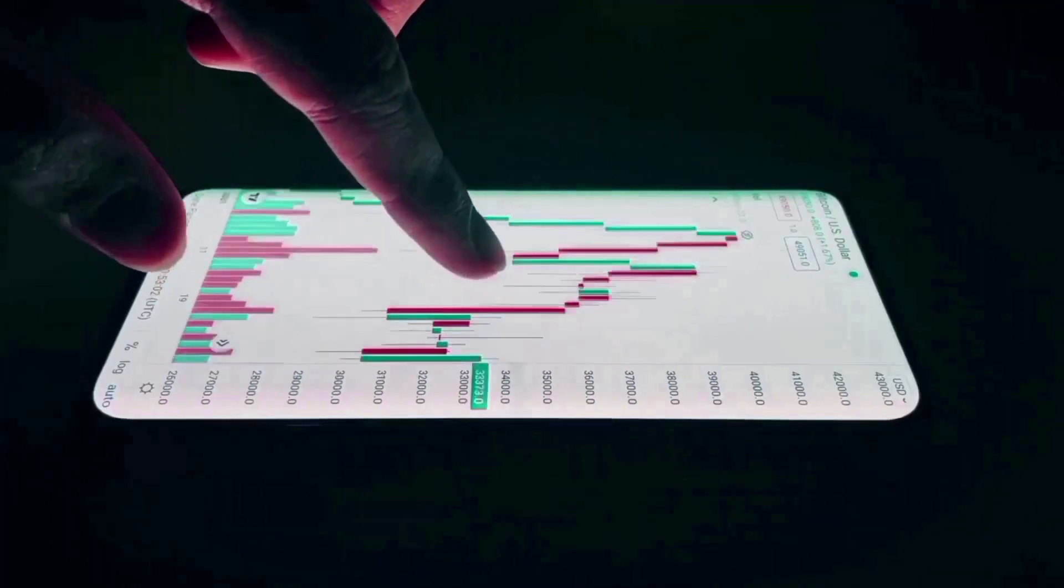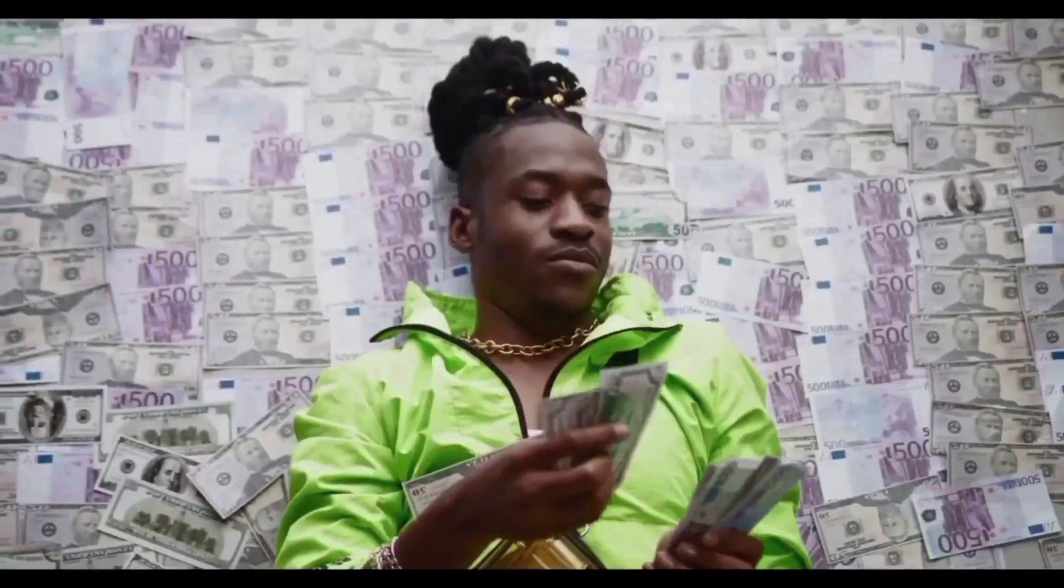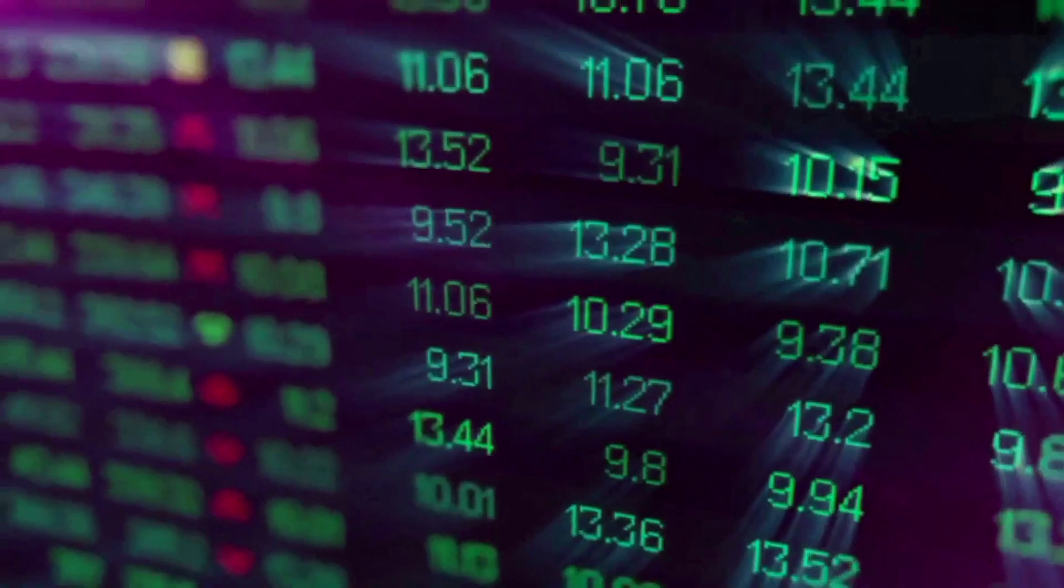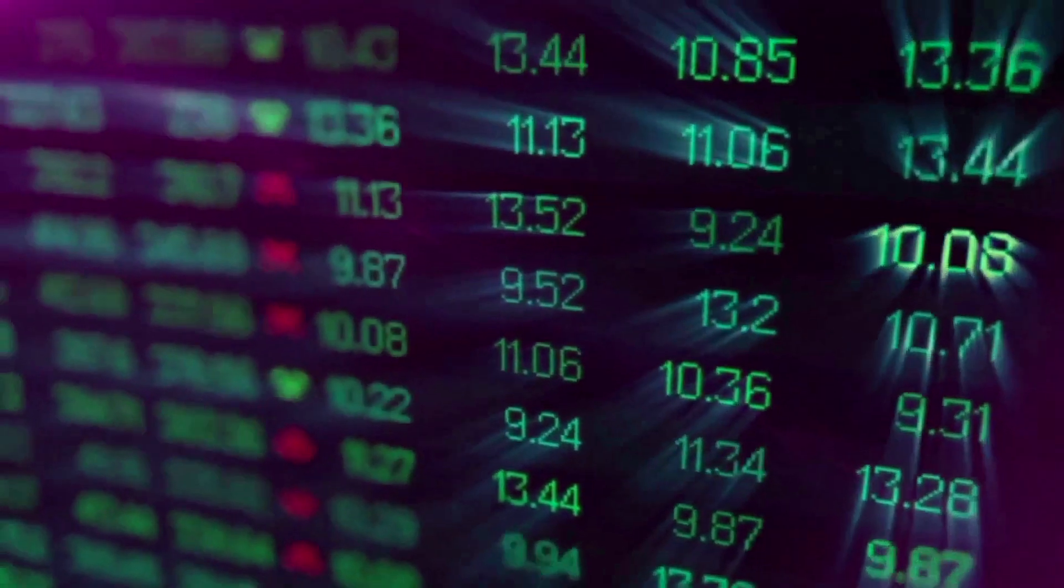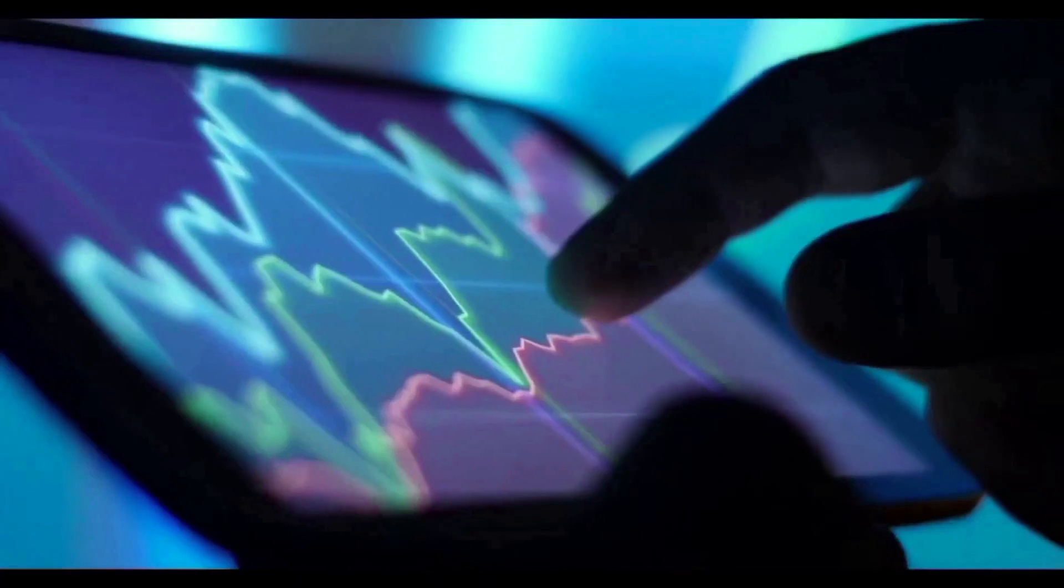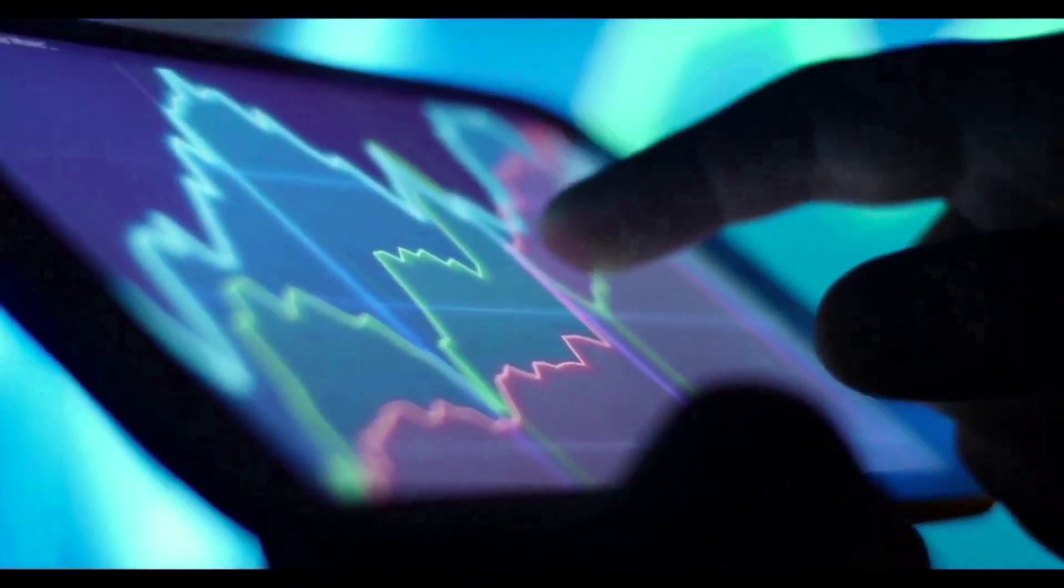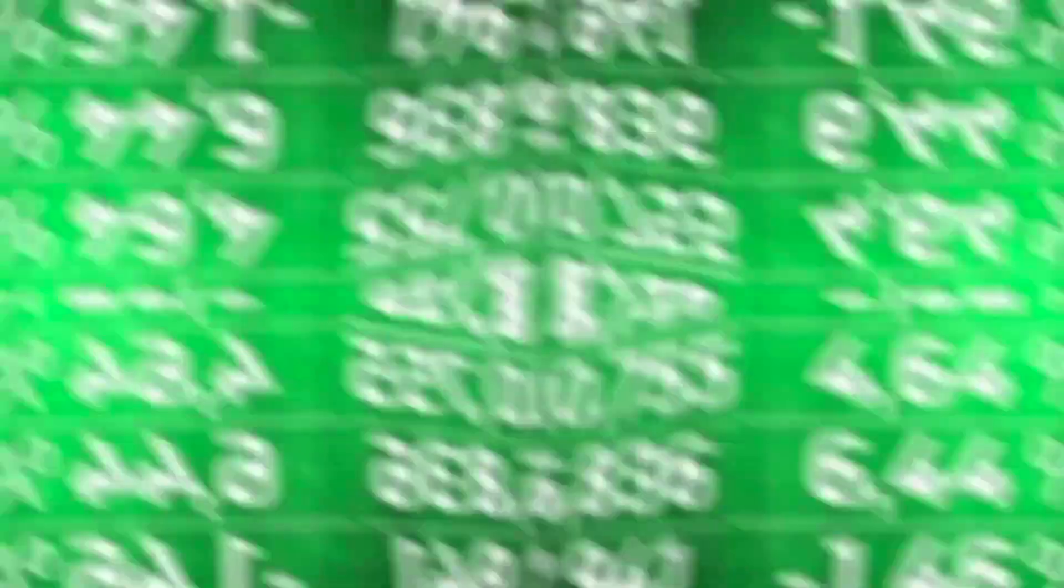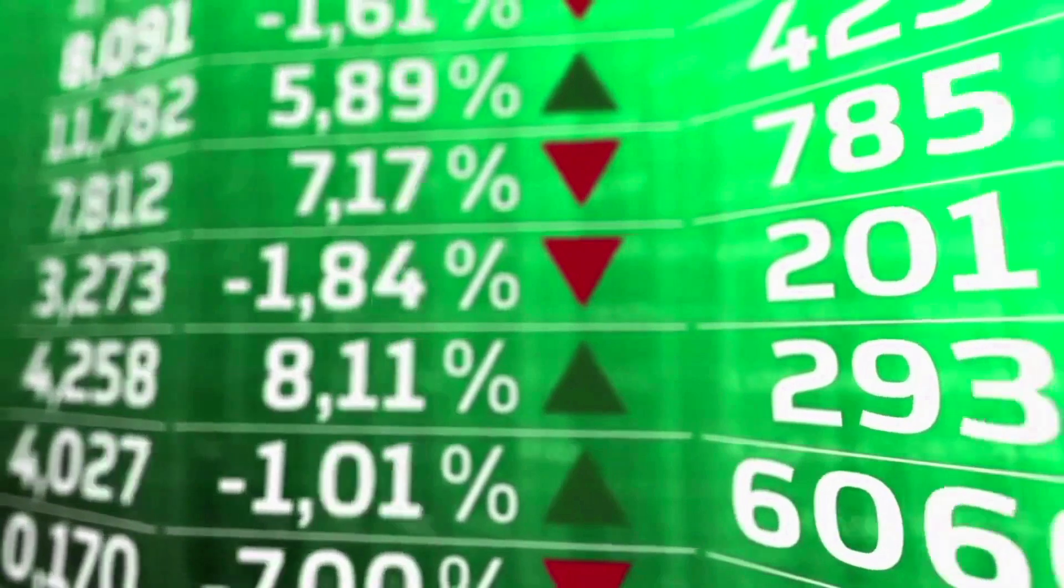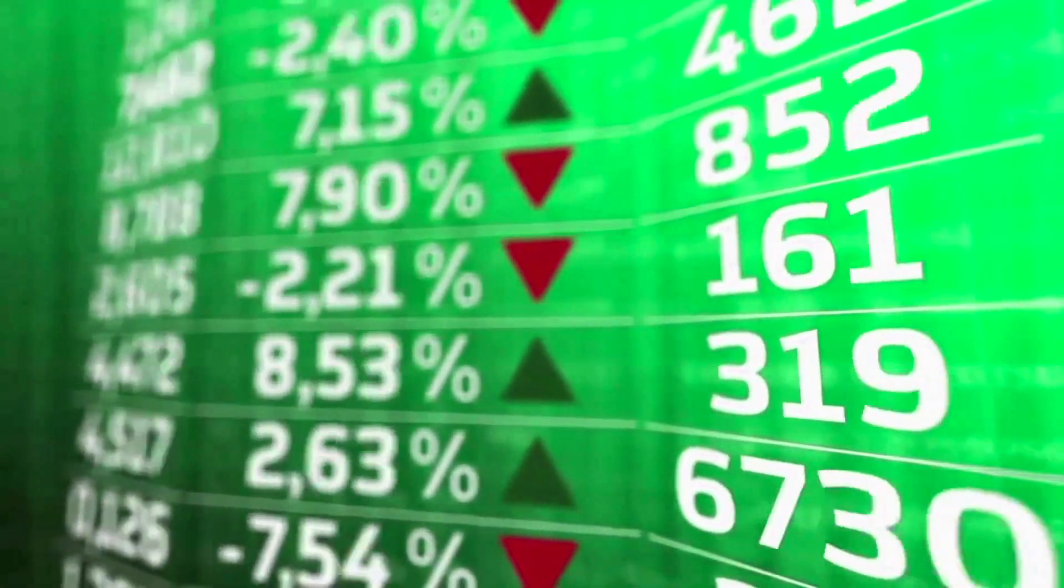At the moment, all the signs point to a bearish zone, and the fear and greed measure shows 44.25 extreme fears. Our prediction says that now is not the right time to sell Algorand. Algorand is traded below the 200-day simple moving average right now.